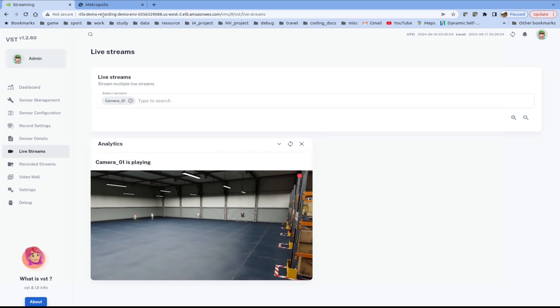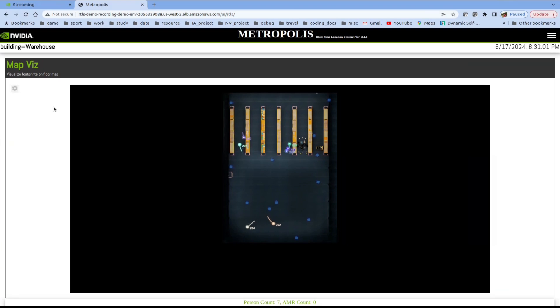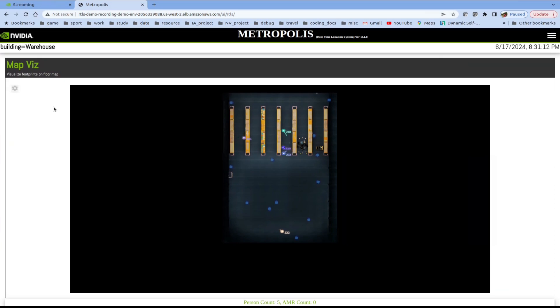We can now check out the RTLS UI. We can see that the floor plan and cameras have been updated to match the newly created synthetic data. We can also see the real-time global location of the characters performing the generated commands. We have successfully customized our RTLS workflow to use the newly created synthetic data.